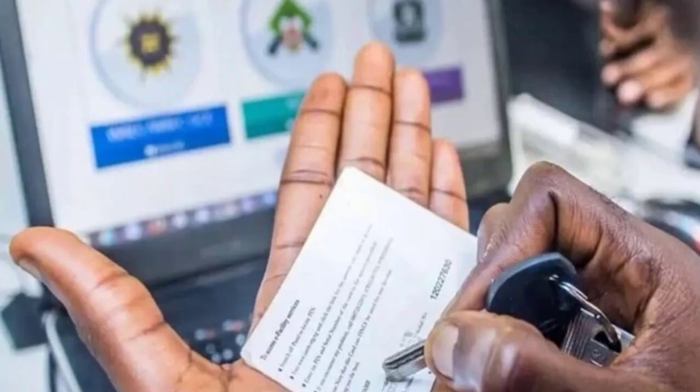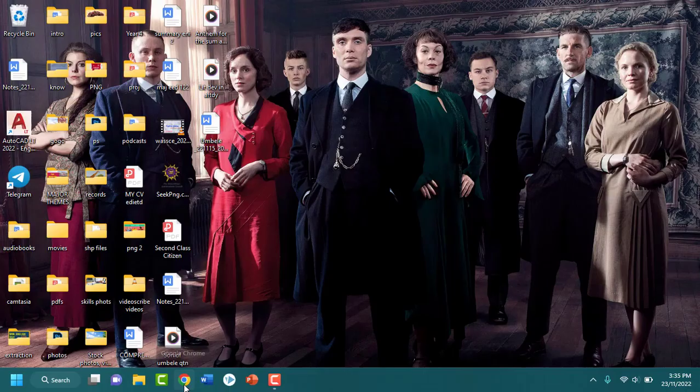Before starting anything else you need to have your result checker with you. Know that you can use a phone or your computer to check your results. There are no limitations as to what device you can use in order to check your results. In my case I'm going to be using my computer.